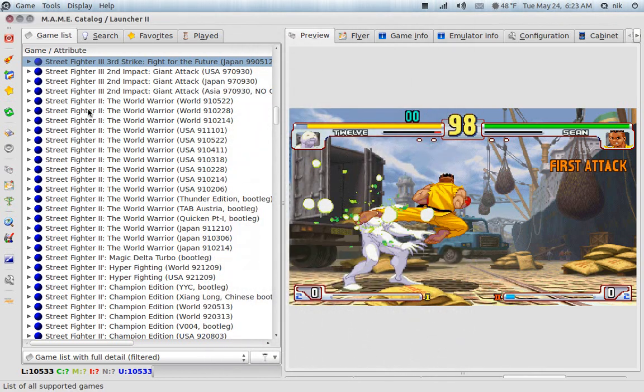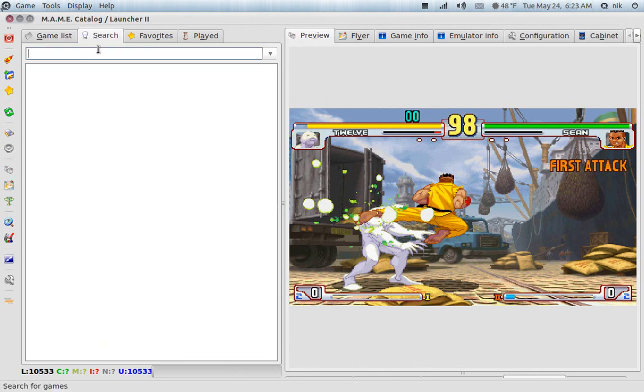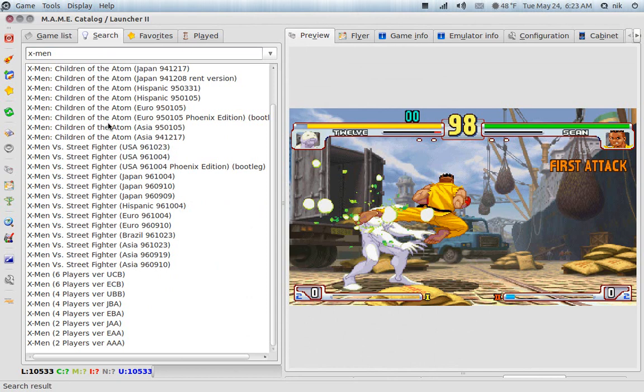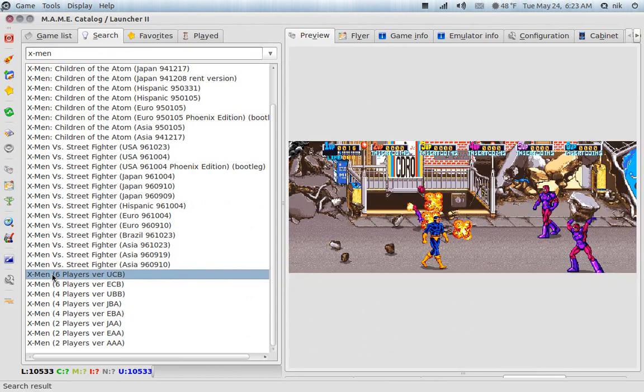Anyways, you can also search for games. Just type in like X-Men, I guess, or X-dash. There we go. X-Men, Children of the Atom, Street Fighter.